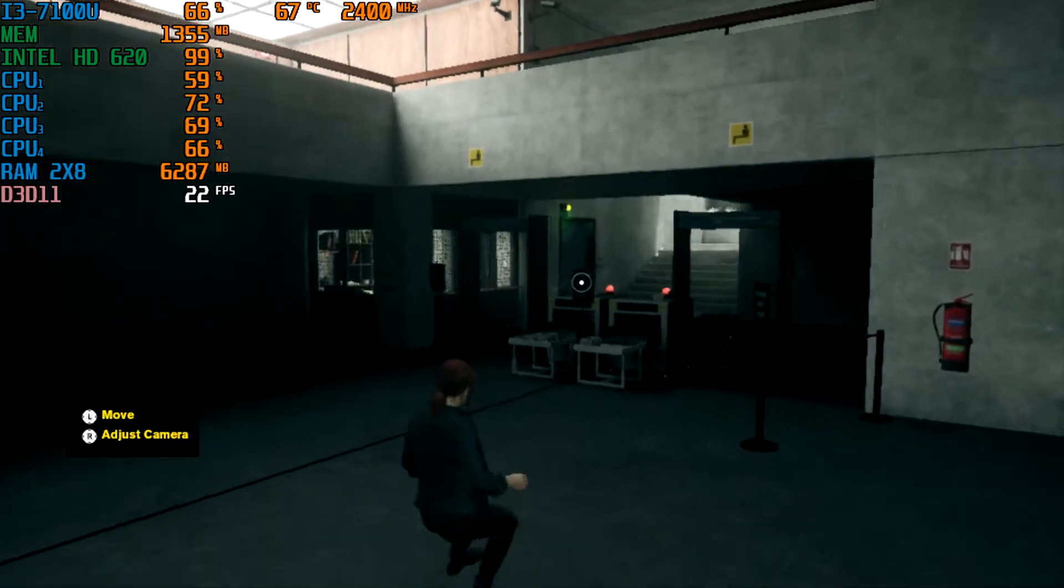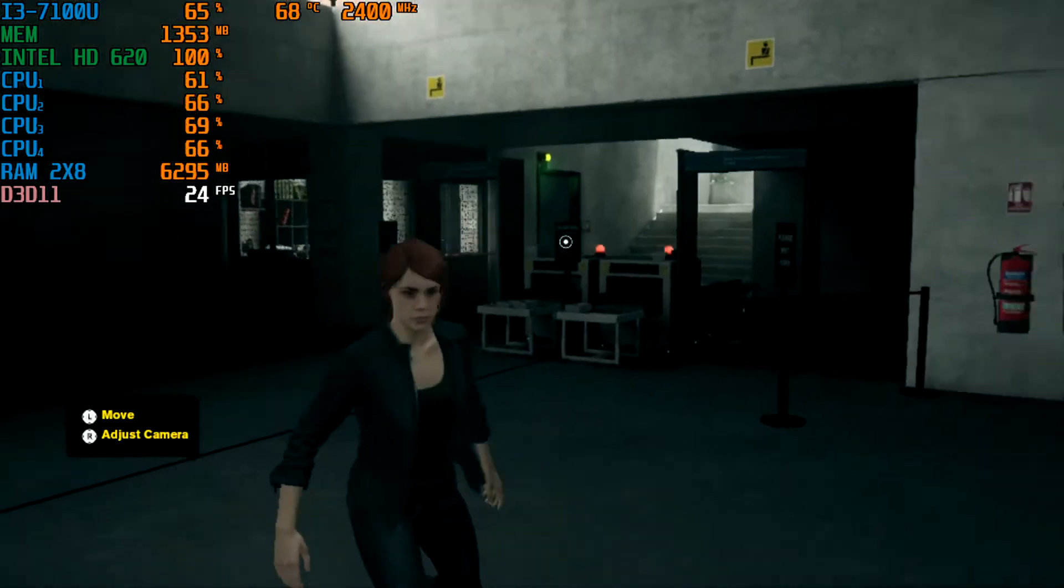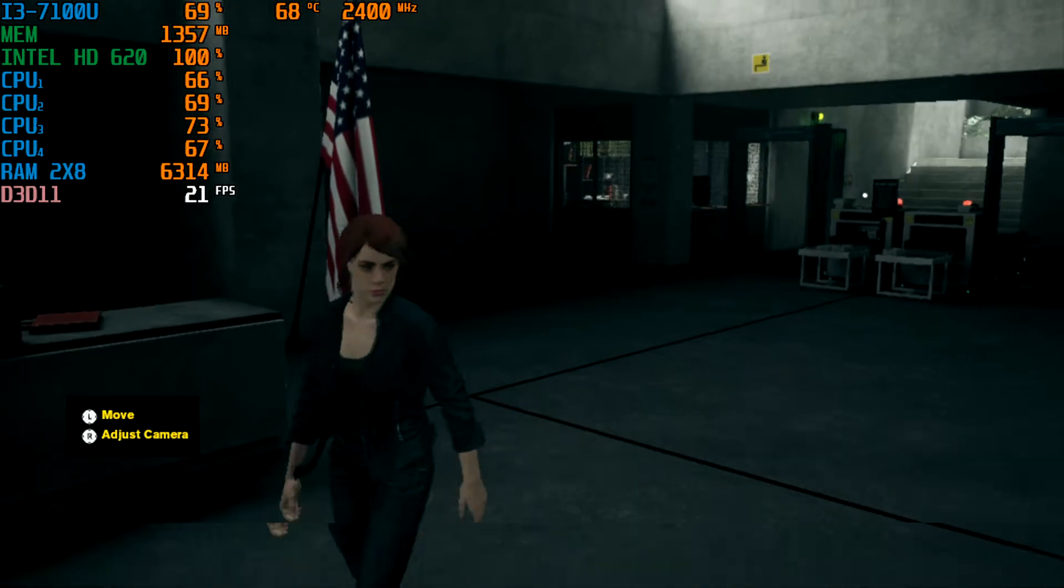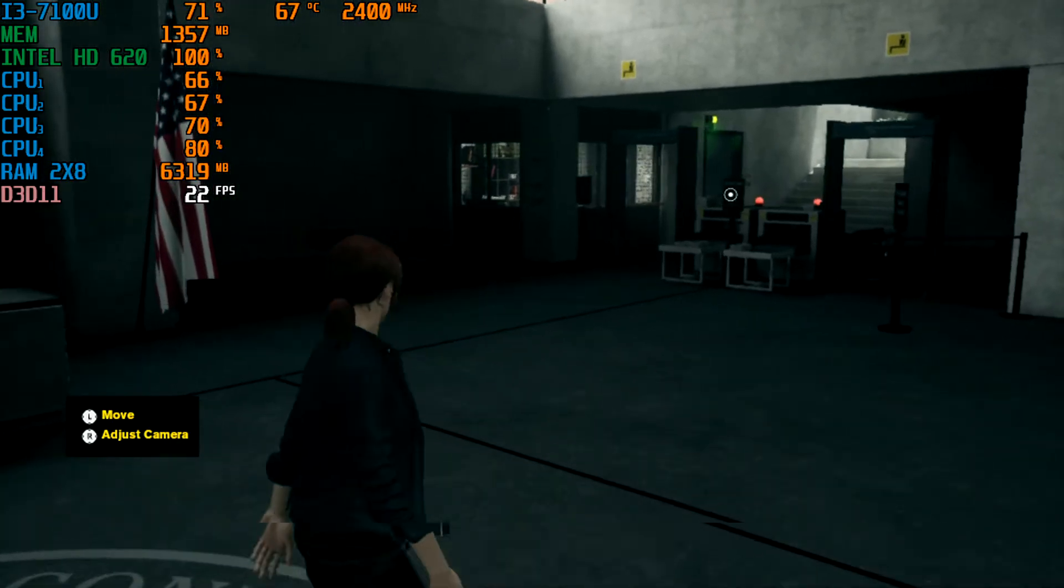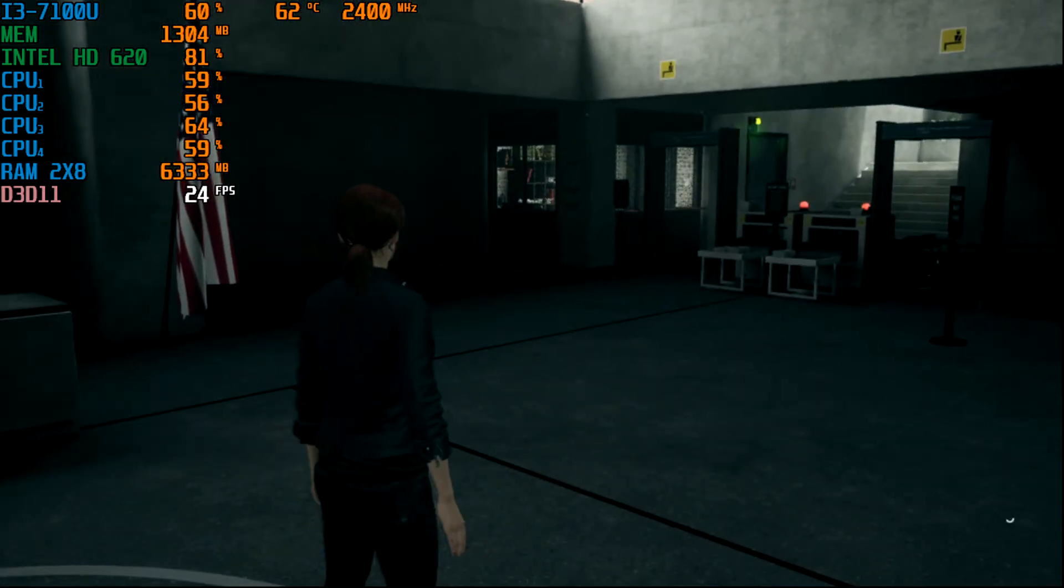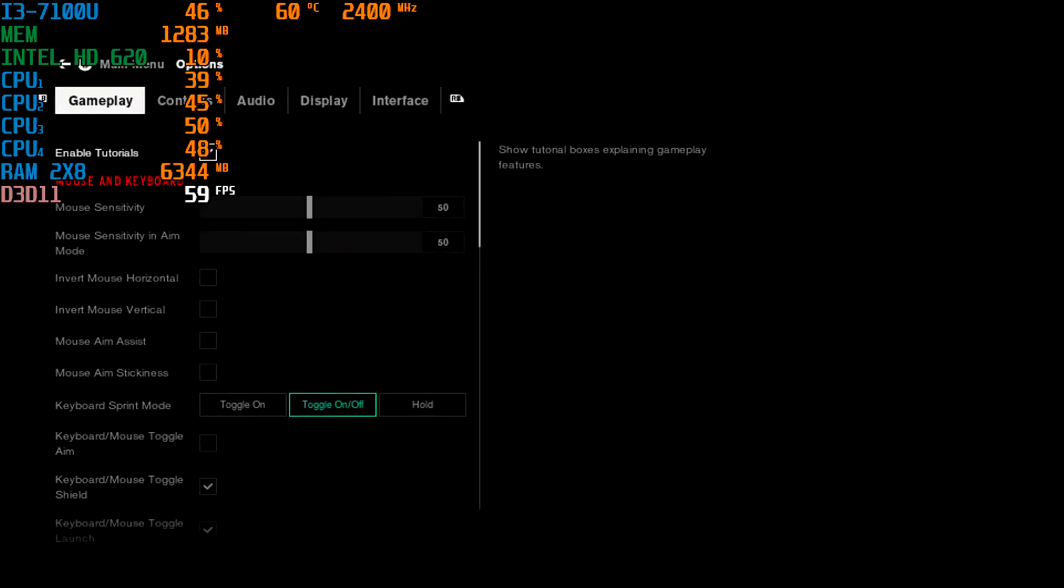This is my Intel Core i3-7100U with the Intel HD 620 integrated graphics, running with 16GB of RAM in DDR3 memory, dual channel memory mode.